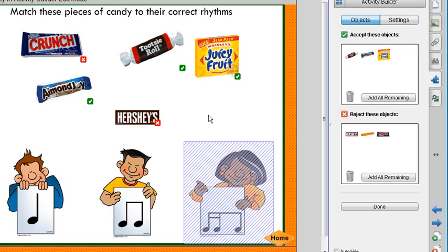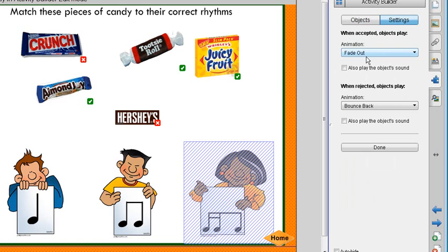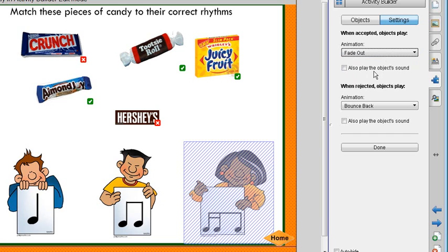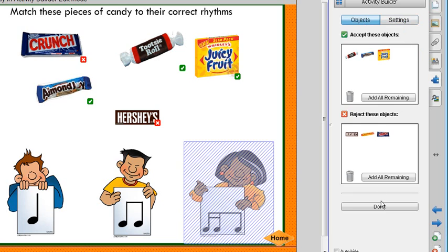If you want to change some of the features, before you say Done you can go to Settings. You can choose what animation there is — Fade Out, Fly Out, Snap, or Spin. You can have it play a sound, and you can choose the animation for the object that is rejected. All of that is available in Settings. Then say Done.